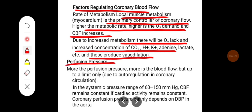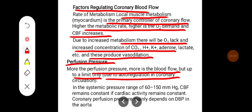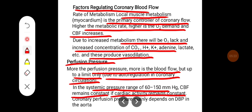Perfusion pressure: the greater the perfusion pressure, the greater the blood flow, but only up to a limit. This occurs due to autoregulation in coronary circulation. In the systemic pressure range of 60 to 150 mmHg, coronary blood flow remains constant if coronary activity remains constant. Coronary perfusion pressure mainly depends on diastolic blood pressure in the aorta.